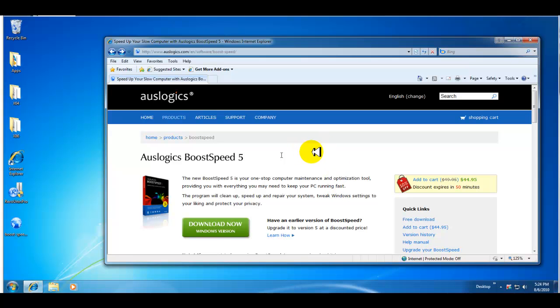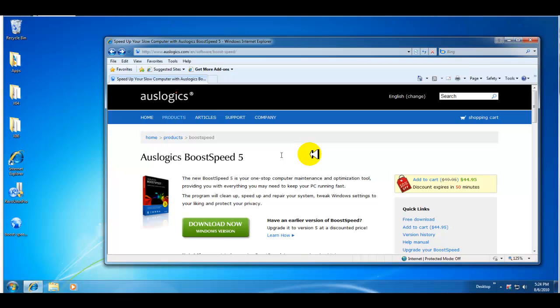Hey everybody, it's Jerry and welcome to another Zomo Lomo video. Today what I'm going to do is look at a couple of PC optimization programs.